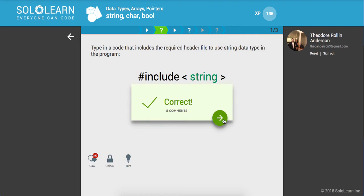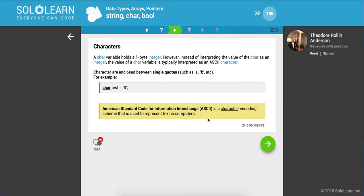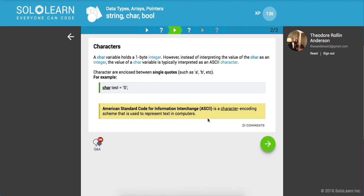Next up, characters. A char variable holds a one-byte integer, so it can only be one character or one letter. However, instead of interpreting the value as an integer, the value is typically interpreted as an ASCII character. Characters are enclosed between single quotes.